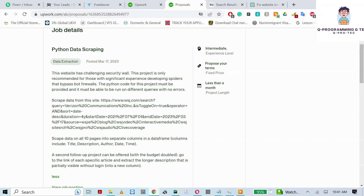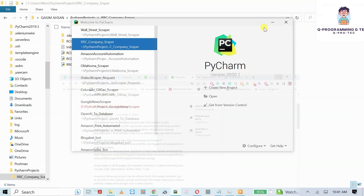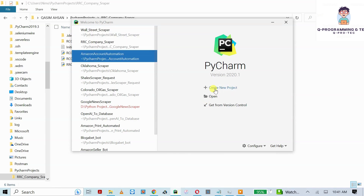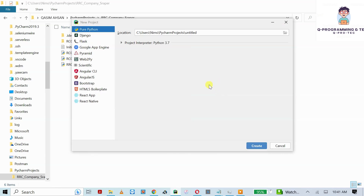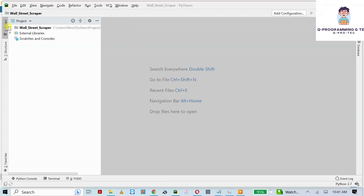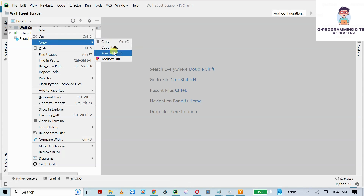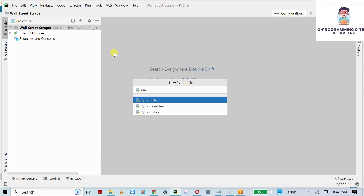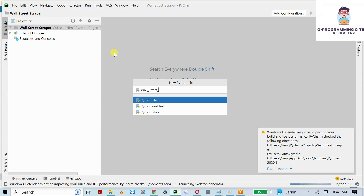Let's start instead of wasting any more time. I have a project in PyCharm with the name of Walmart. If you are new to PyCharm, you can click on new project to create a project. Since my project is already created, I'm going to open it, right-click, and add a new Python file with the name of 'wall street scrapper'.